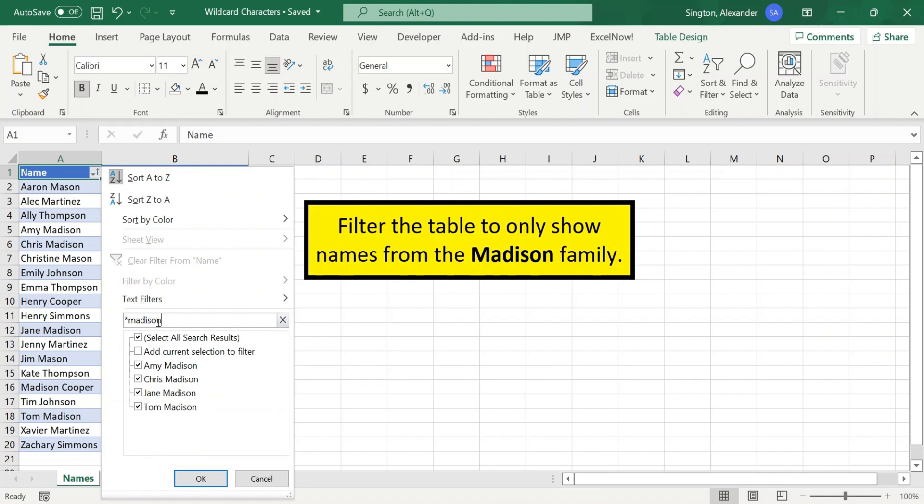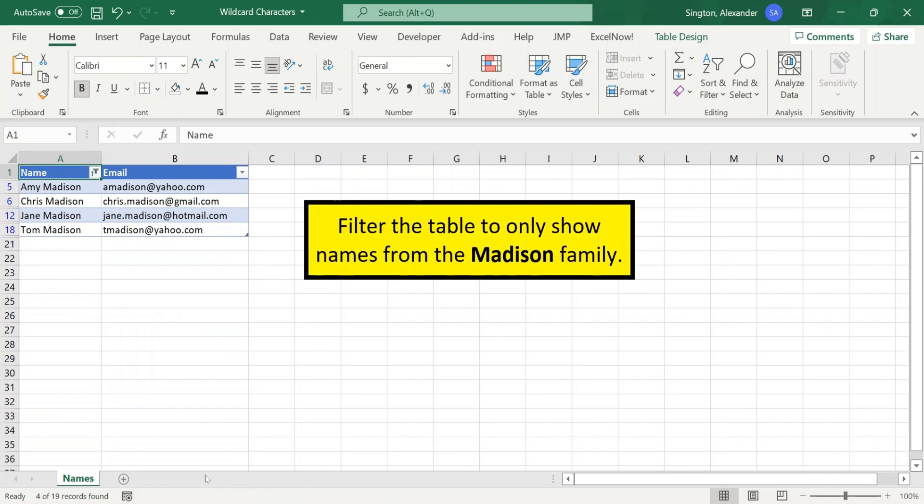And now if we add another asterisk at the end, you can see we pick up this false positive here where Madison is the first name but not the last name. So we want to delete that asterisk to ensure that Madison is the last name only. Hit OK, and we have now filtered our table.